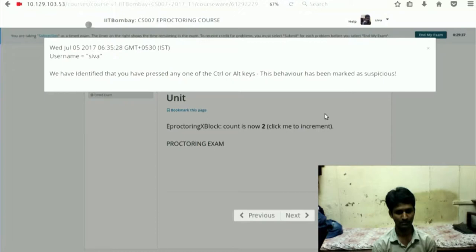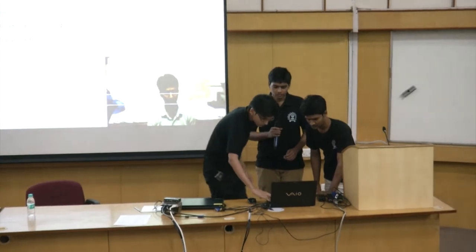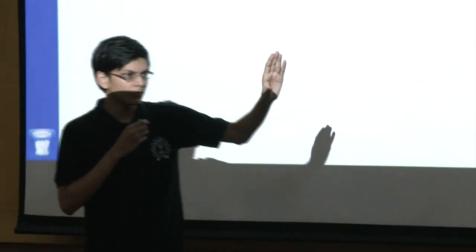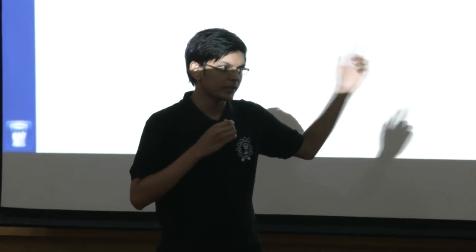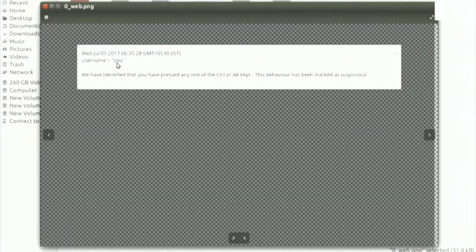When the user tries to open a new window by pressing Control+N, a modal box appears. Images are stored in a structured directory: course name directory, then block ID. The path is specified by admin. The web image folder stores the time, username, and what activity was marked as suspicious. For example, on July 5th, user Siva pressed Control+N to open a new window — stored as a cheating event with a screenshot for future reference.